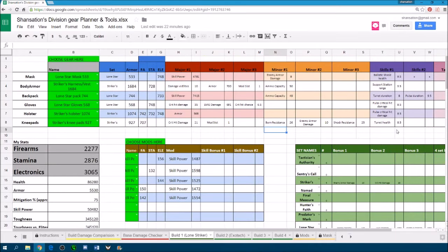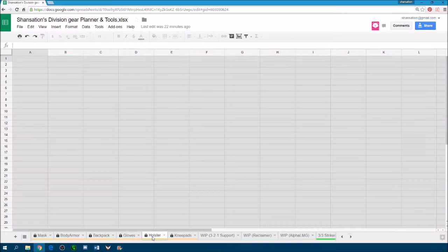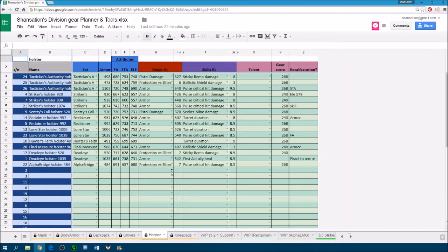So how do you use this tool? The first thing you probably want to do is to put your gear into the database. They are all sorted by gear slots below, for example, all my holsters are found here.